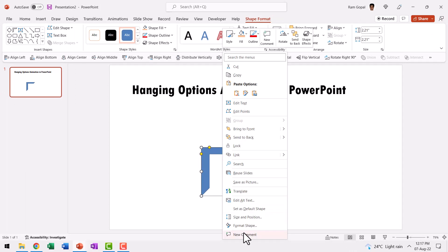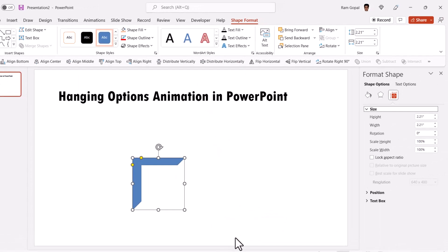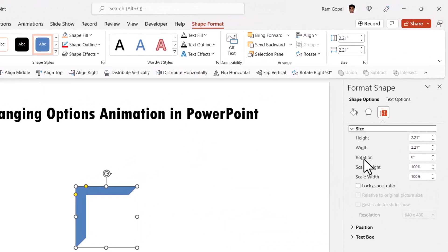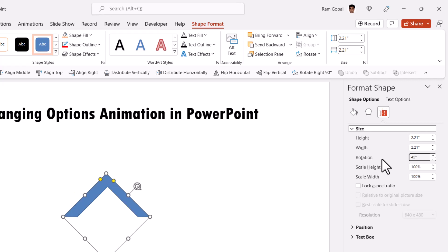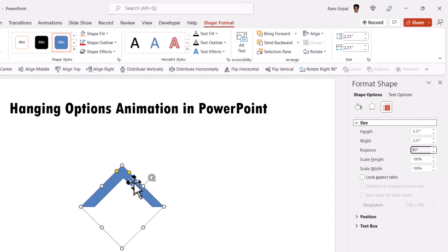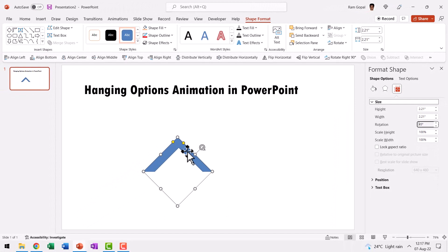Then right click, go to size and position and then use rotation option to have it rotated by 45 degrees and now we have the first element ready.